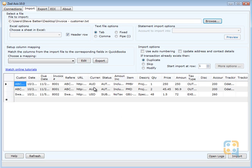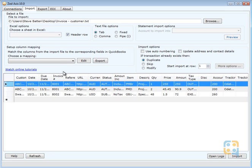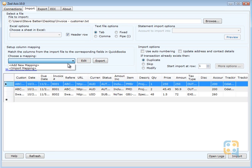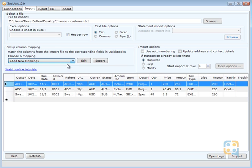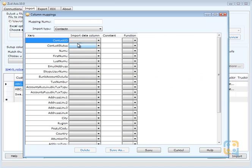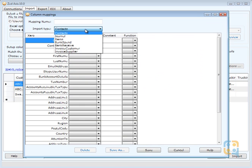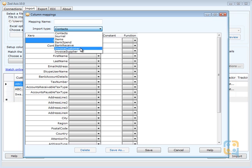First thing you'll notice is that the contents of that file are displayed in the preview panel here. Because this is the first time we're importing this file, we can create a map of the data that we wish to bring in.